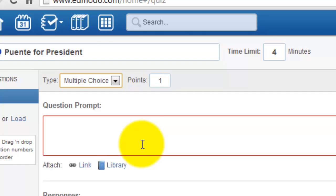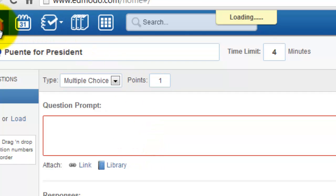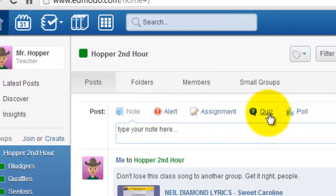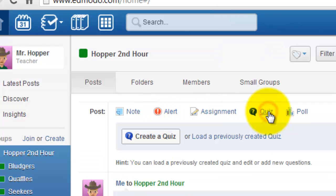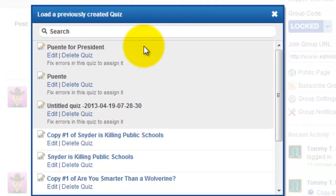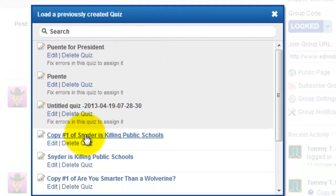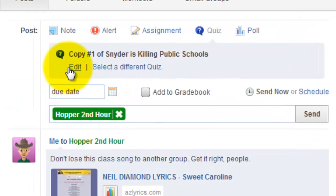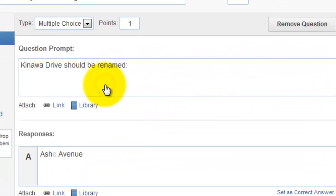Let me go ahead and go into a previously loaded quiz so that we can zip this up a little bit. Since I've already done one, I'm going to load a previously created quiz and let's work on this one. So I want to edit this quiz.